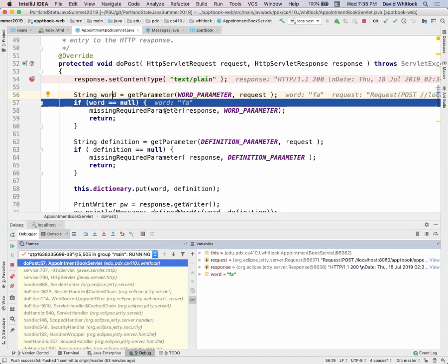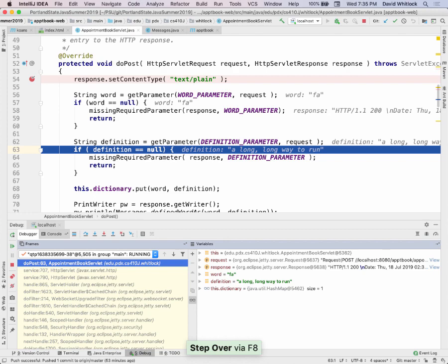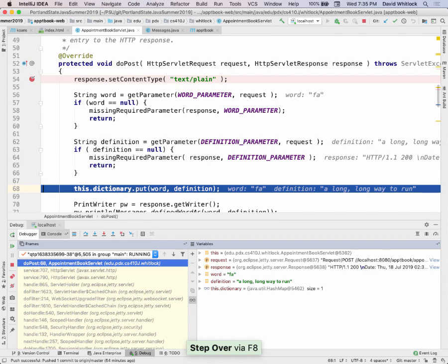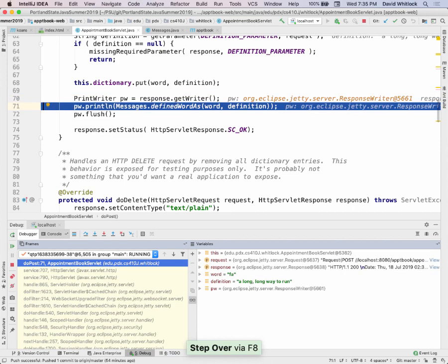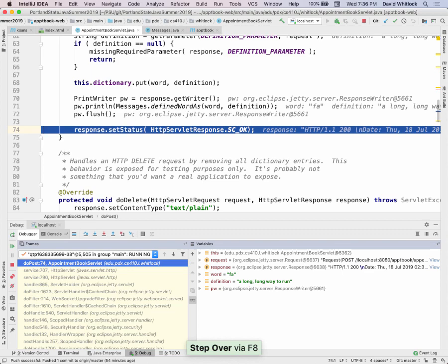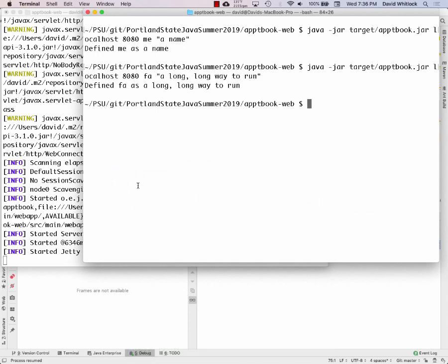The word is not null. If it was, we'd handle that — I'll show that in a unit test later. I go and get the definition. If the definition is not provided, that's also an error. Otherwise, I've got a valid word and a valid definition — put it in the dictionary. This is the actual application logic. Then I return a little message to the user saying here's what I defined the word as, set the status OK, and the command line program prints out the response from the server — in this case, 'defined FA as a long, long way to run.'